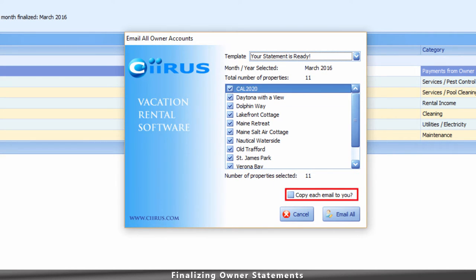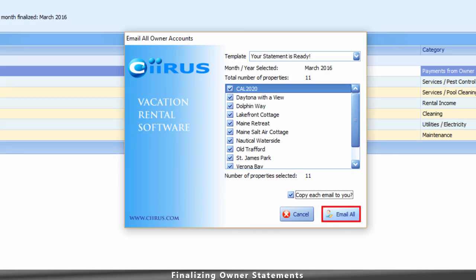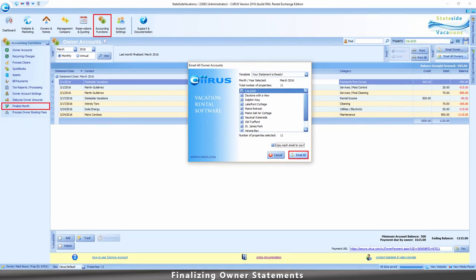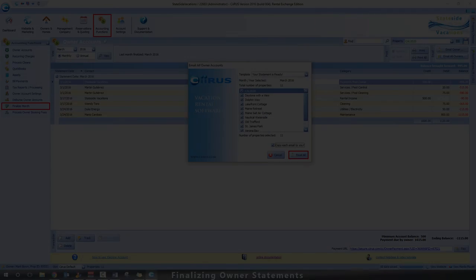If you would like the system to copy each statement or invoice to you, check the box, and then click Email All. See you next time.